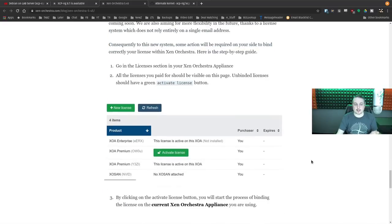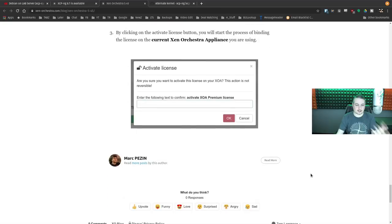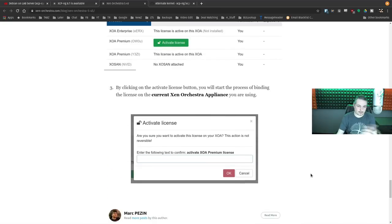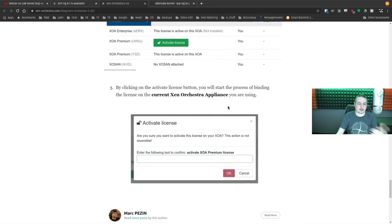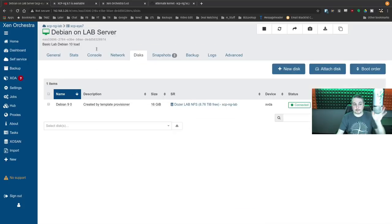Better licensing: they've updated the way they handle licenses and the way they're purchased, because of how they have the proxies. They've got a couple different ways to handle it and are making this a little bit easier to manage licensing.